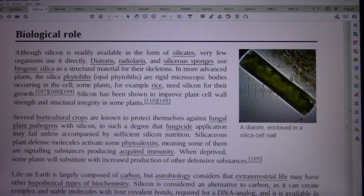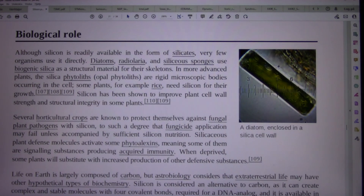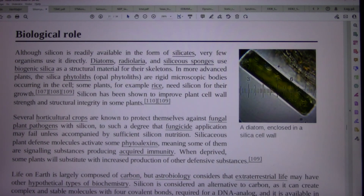Biological role: A diatom enclosed in a silica cell wall. Although silicon is readily available in the form of silicates, very few organisms use it directly. Diatoms, radiolaria, and siliceous sponges use biogenic silica as a structural material for their skeletons. In more advanced seed plants, silica phytoliths (opal phytoliths) are rigid microscopic bodies occurring in the cell. Some plants, for example rice, need silicon for their growth. Silicon has been shown to improve plant cell wall strength and structural integrity in some plants.